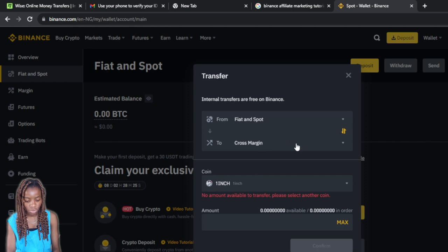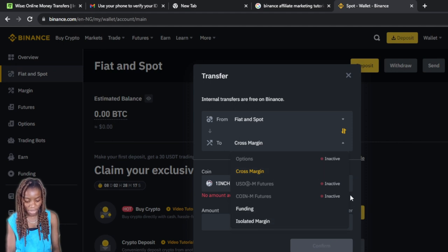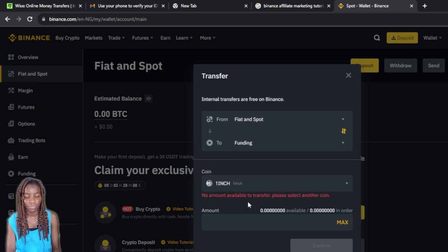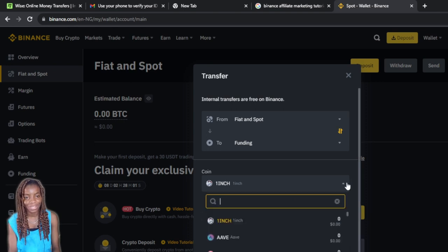When you click on Transfer, a window pops up showing 'Flat and Spot to Cross Margin' with a coin and amount field. Where it says 'Cross Margin', click the dropdown menu and you'll see several options — some inactive and Funding active. Click on 'Funding' since you're transferring from flat and spot to your funding account.